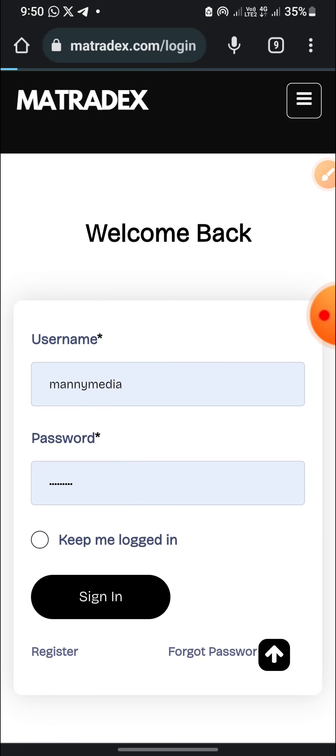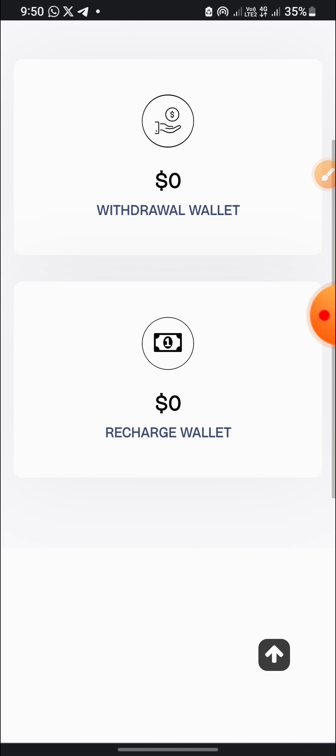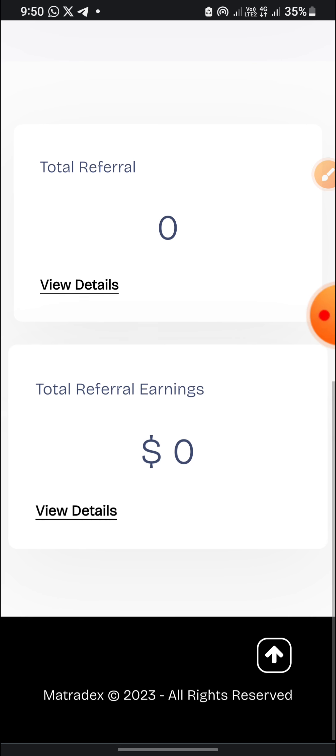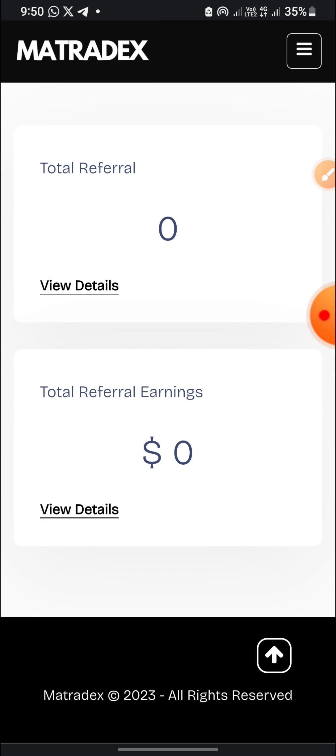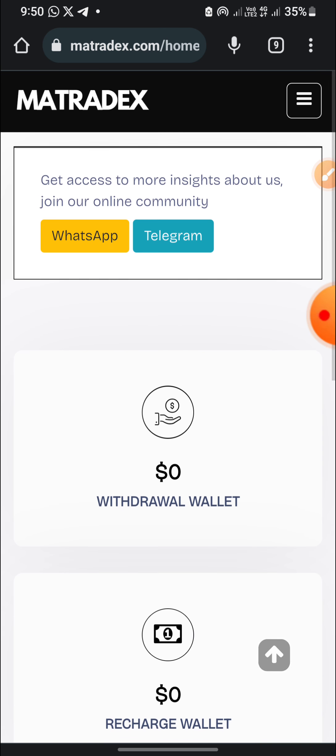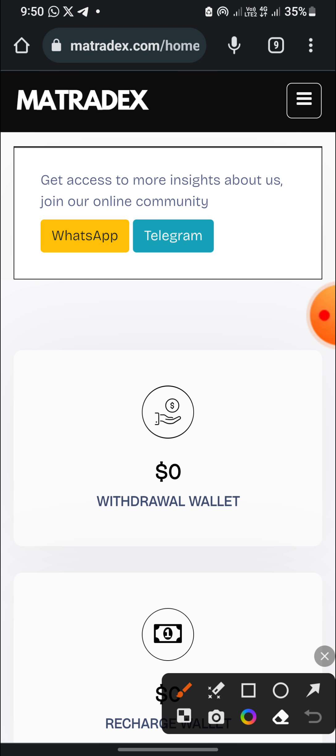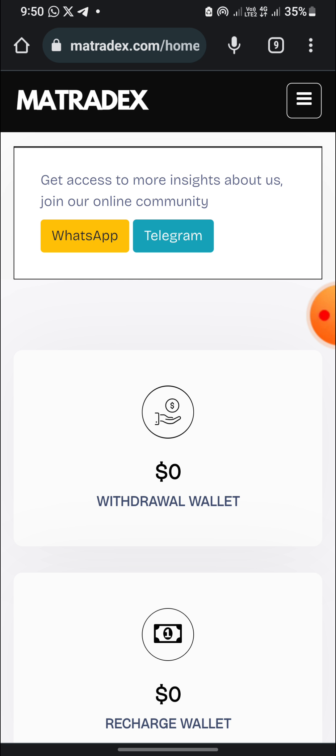This is my wallet balance here. I'm having zero. My recharge wallet is zero. My total referral is zero and my total referral is zero. Why? Because I haven't done anything on this website. So if you want to deposit, because I'm going to deposit now, you click on this three icon here.